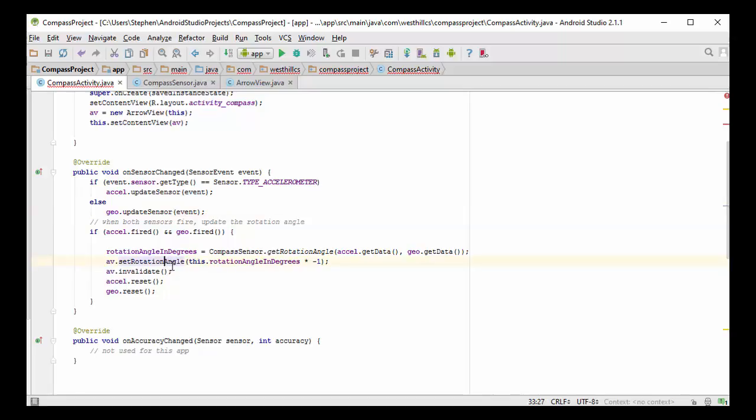After setting the rotation angle, the reason we want to invalidate the current view is what that will do is it will force the view to get redrawn. The reason why we have to multiply the rotation angle by negative 1 is because if the phone is being turned clockwise, we need to rotate the arrow counterclockwise and vice versa in order to keep it pointing in the same direction.